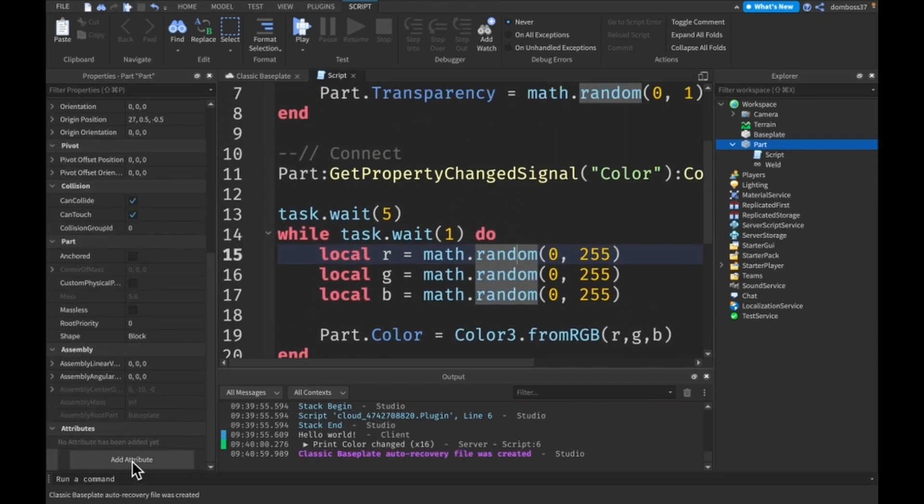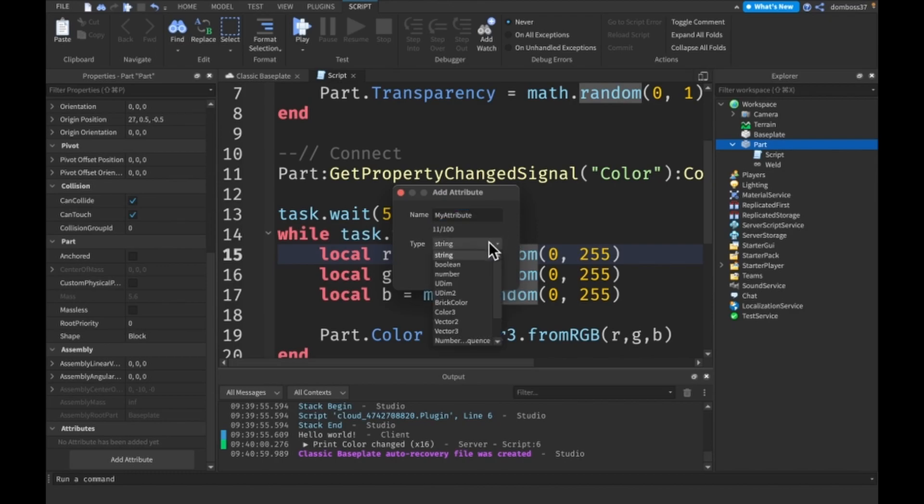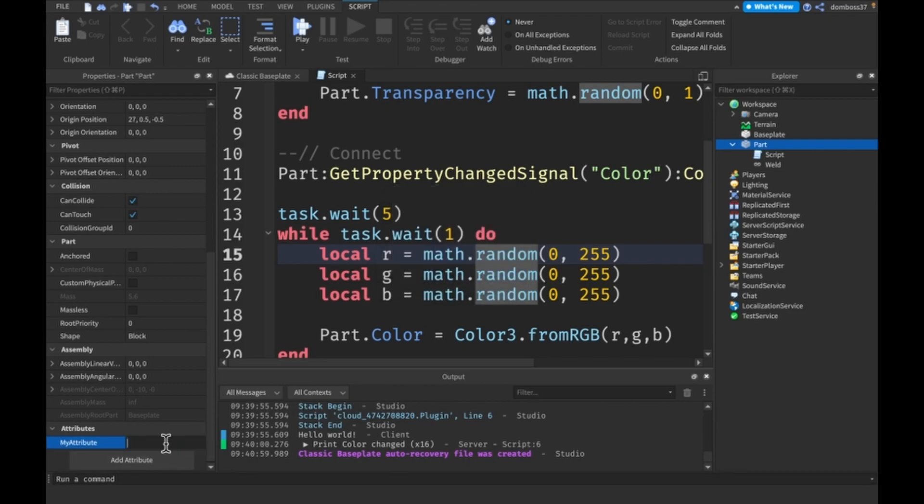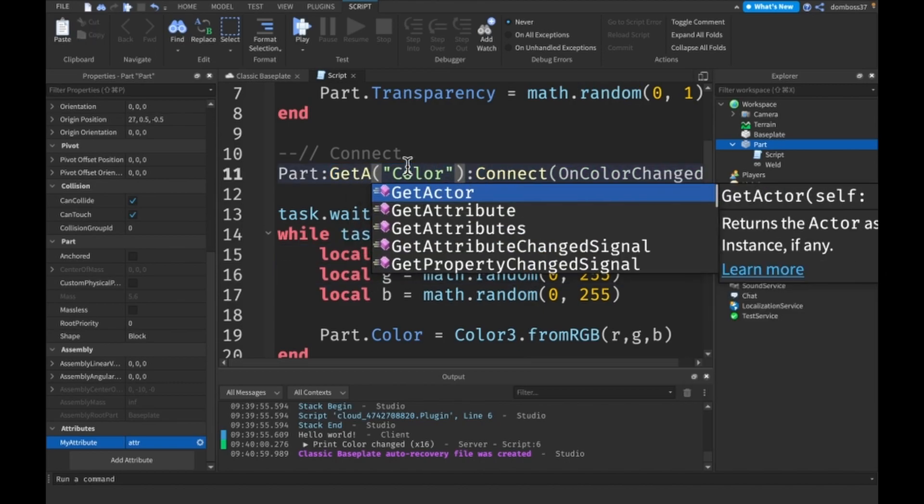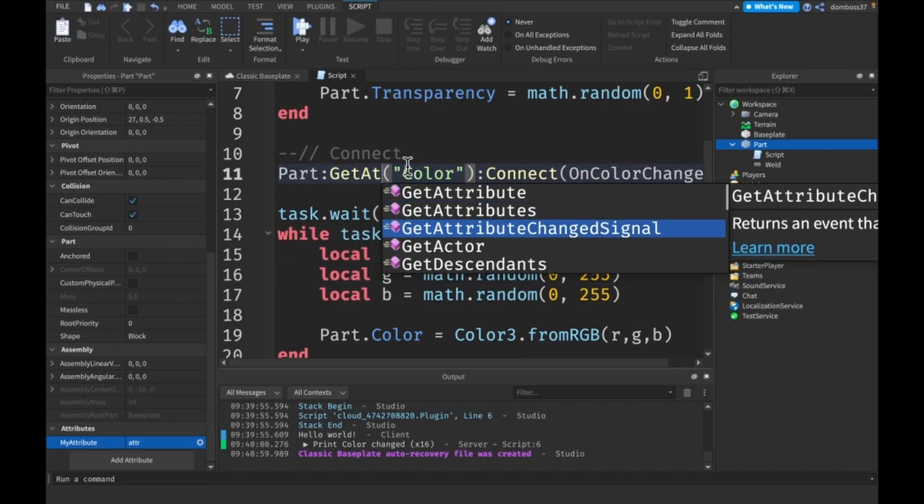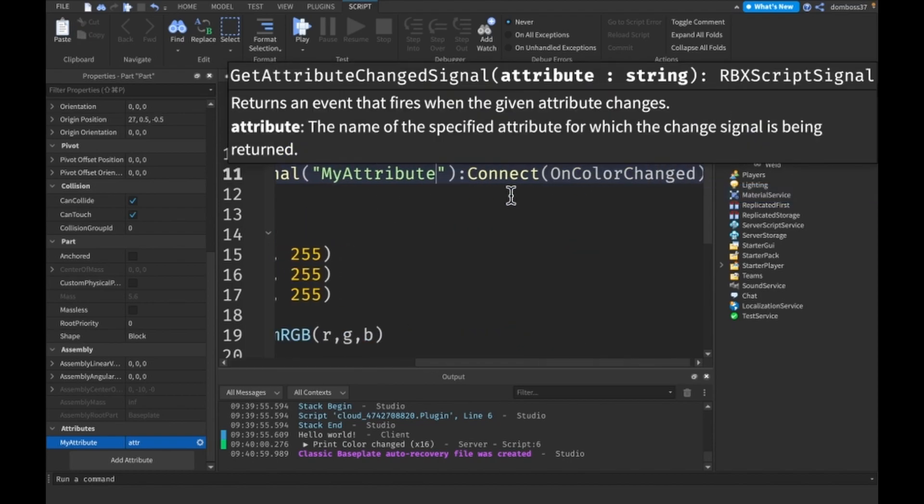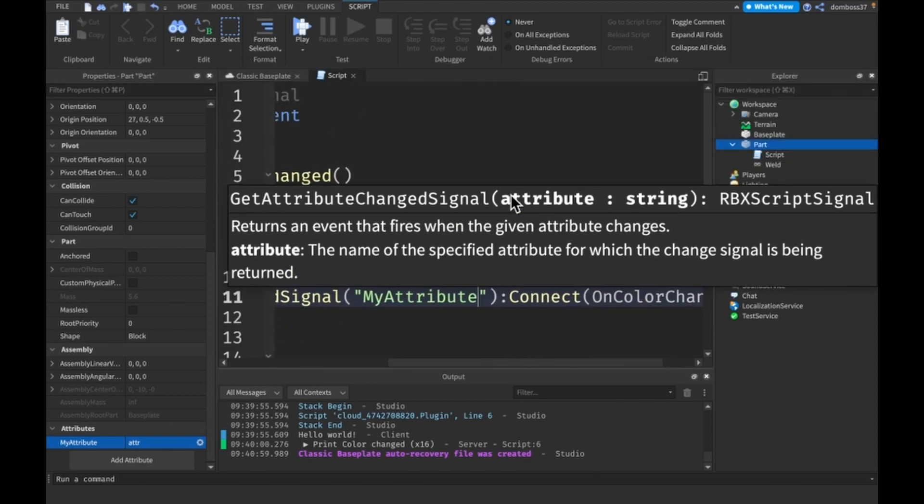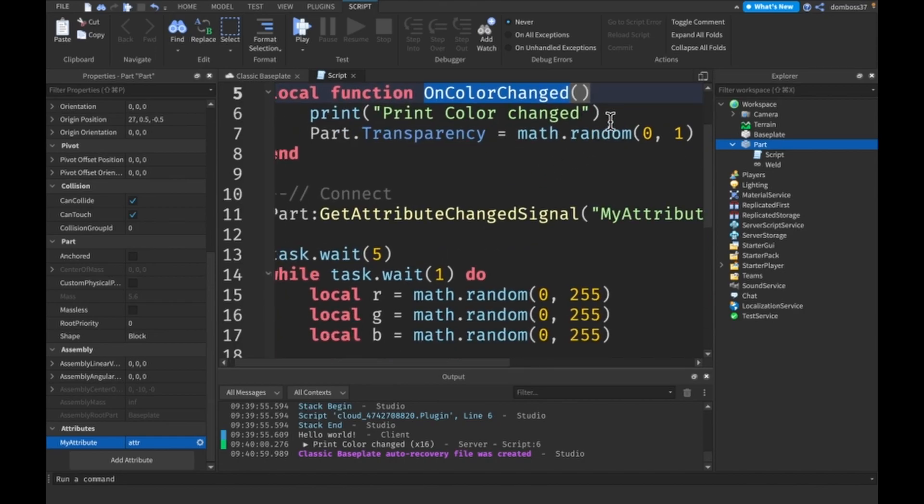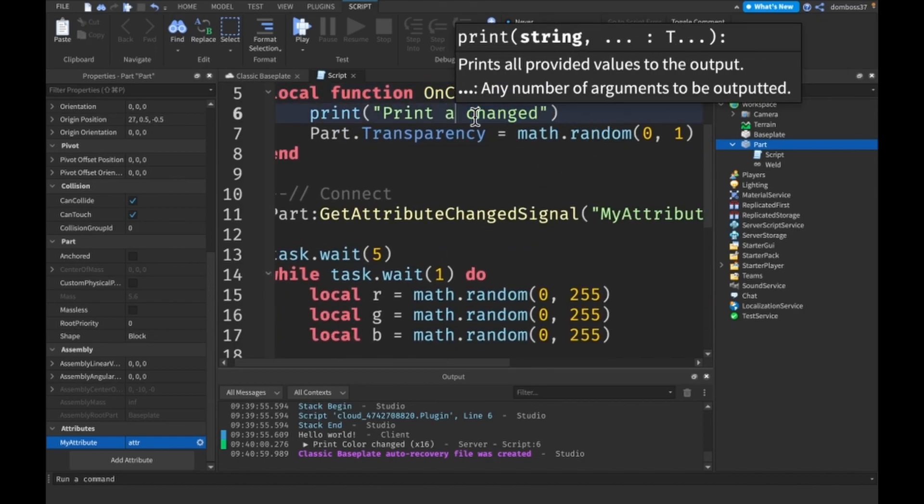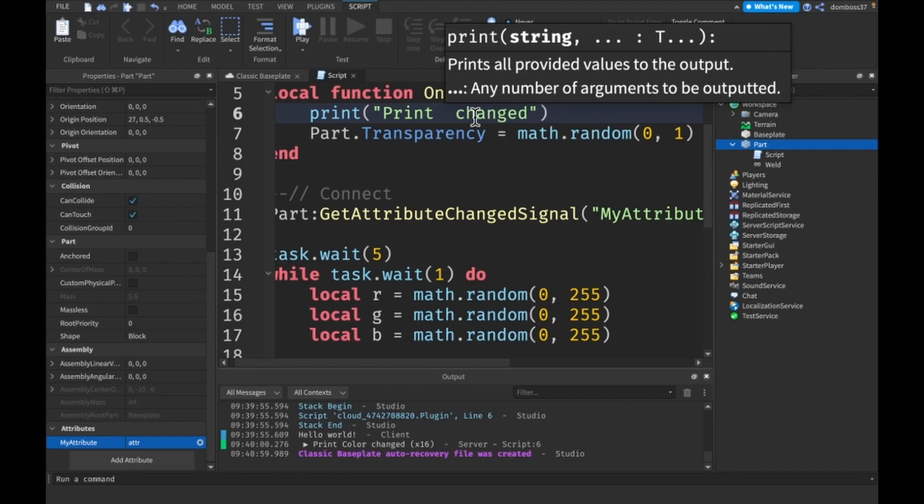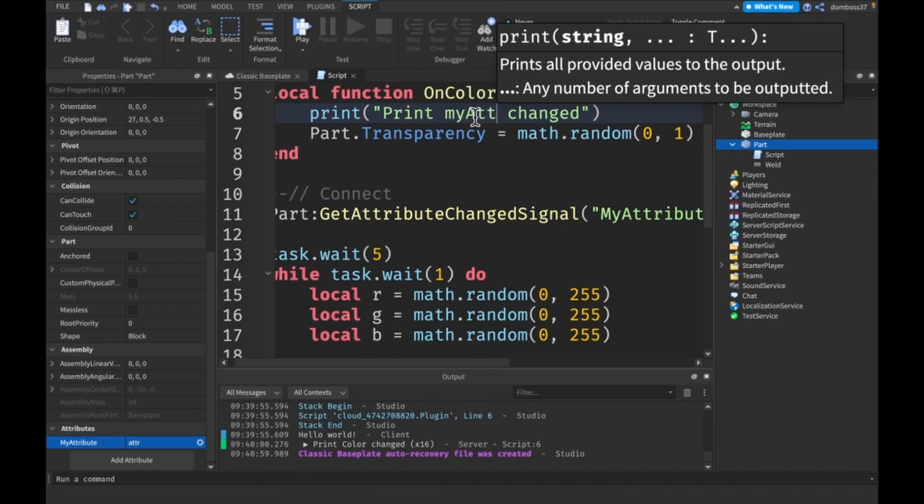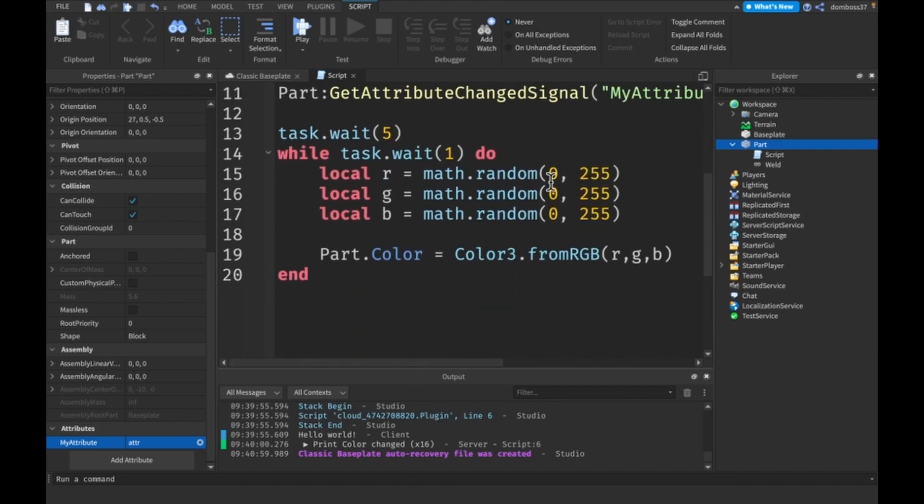Also if you're using attributes, let's say we call this MyAttribute and it's going to be a string. Let's call it attr for attribute. You can also do GetAttributeChangedSignal, then the attribute name which in my case is MyAttribute. We'll just print 'MyAttribute'.